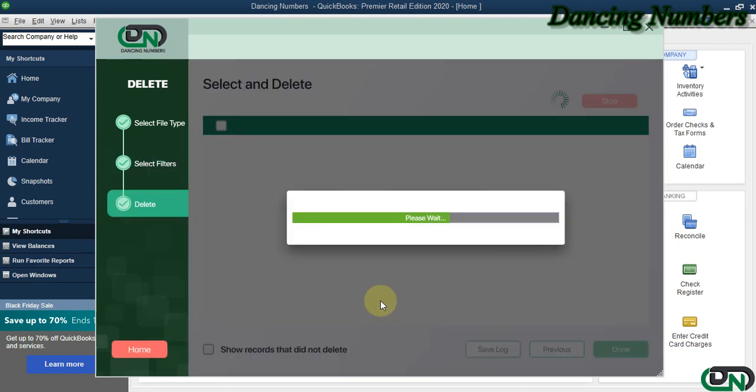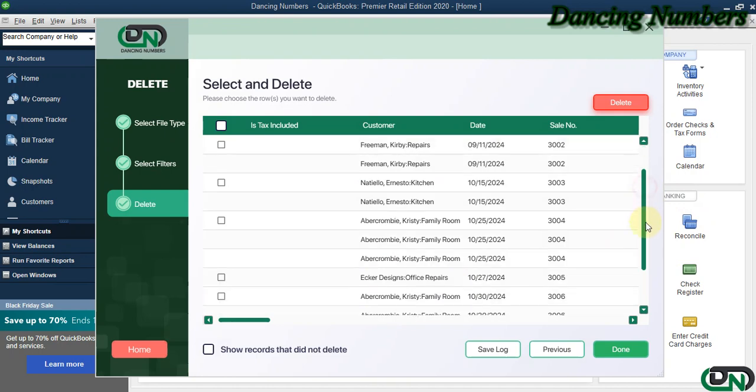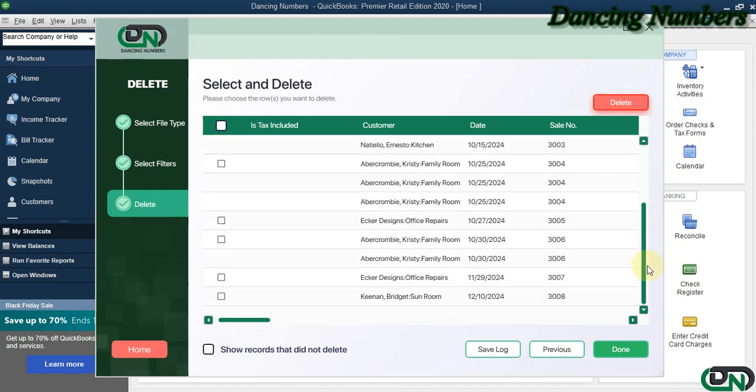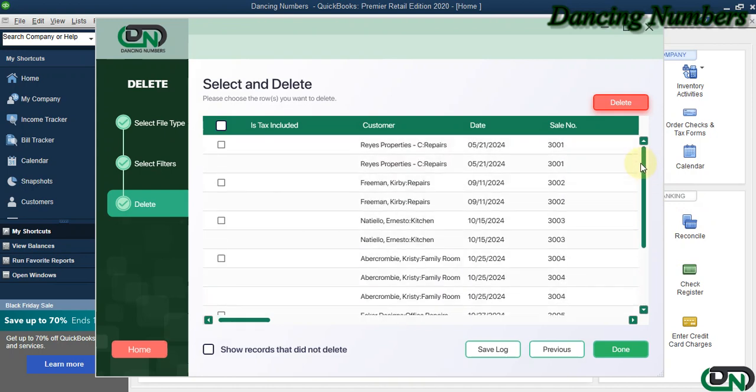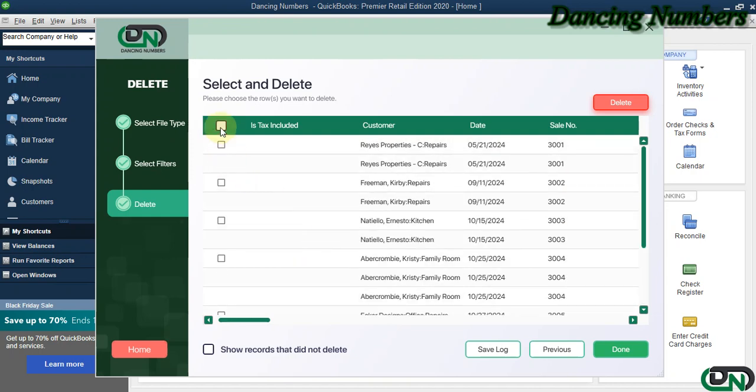On the next screen, it will show us the results based on the filters we applied on the previous screen. Now, if you would like to delete them all, you can click the box on the top, or you can select individual boxes if you would like to delete only a few of them. We select those and then click Delete.